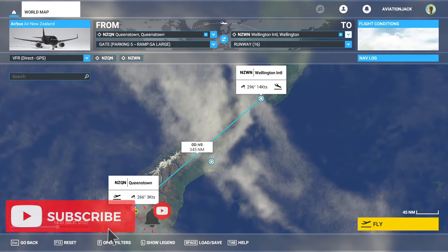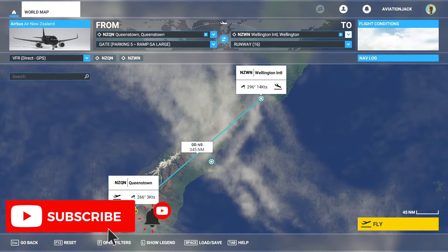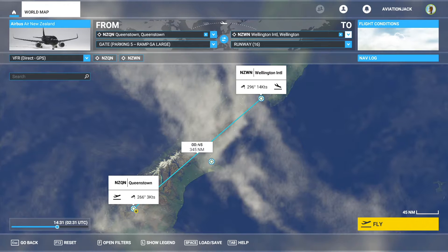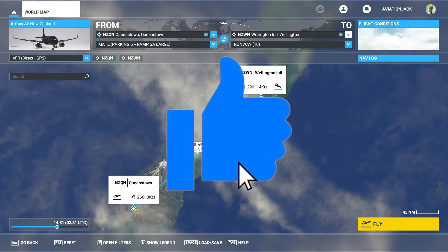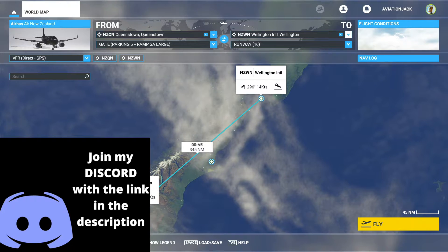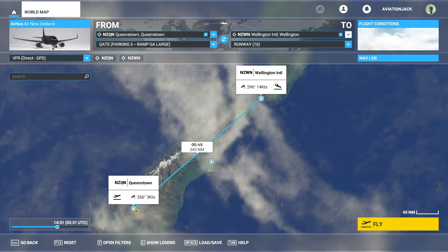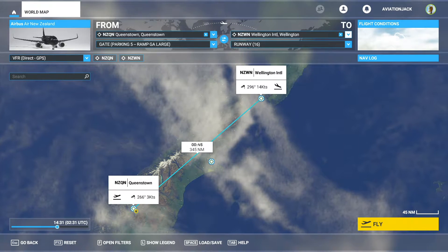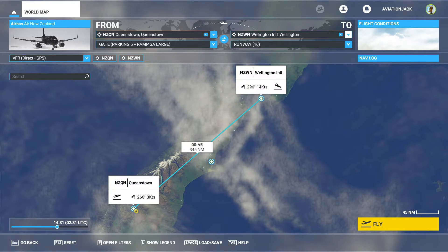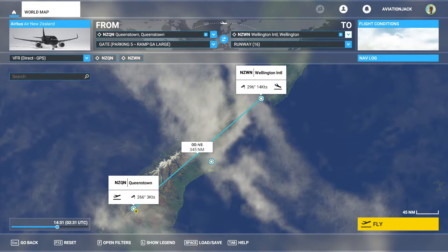Hello everyone and welcome back to another brand new aviation jet video. I hope you're all doing really well. Today we are doing another tutorial video in the Airbus A320neo for MSFS. I've seen people ask how do you work the autopilot in the A320neo, how do you set the aircraft up? Today's video is basically just going to be me showing you how to set up the aircraft, how to plan the MCDU, and how to get the aircraft flying.